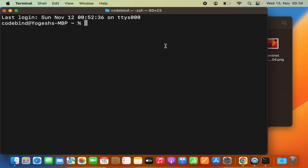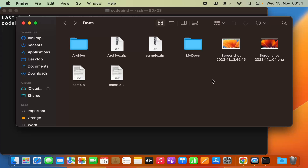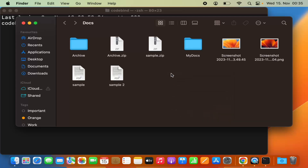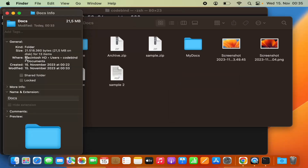The Terminal opens and I need to browse to the location where my files are located. To know the path, I can just right-click on the folder and then click on 'Get Info'. This shows the path on my MacBook — I'll click on 'Where' to see the full path.